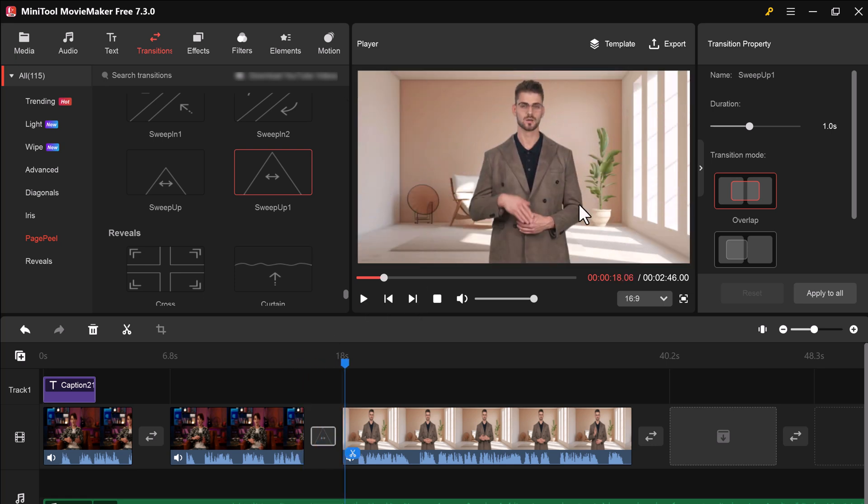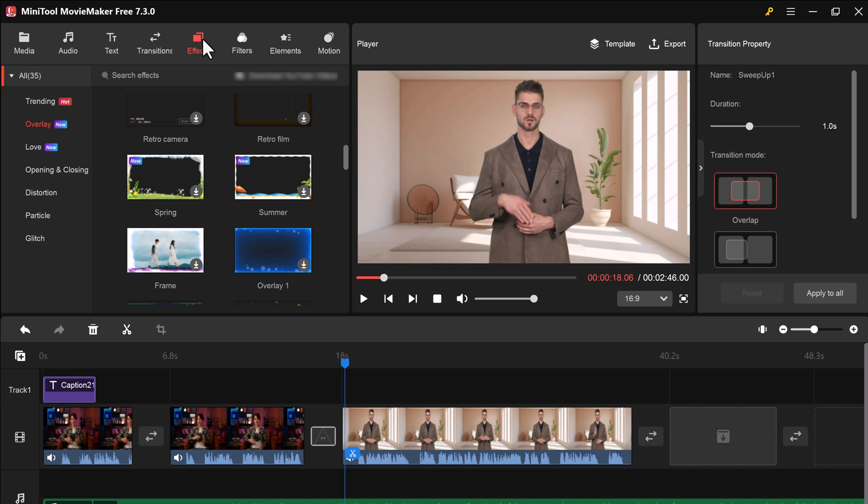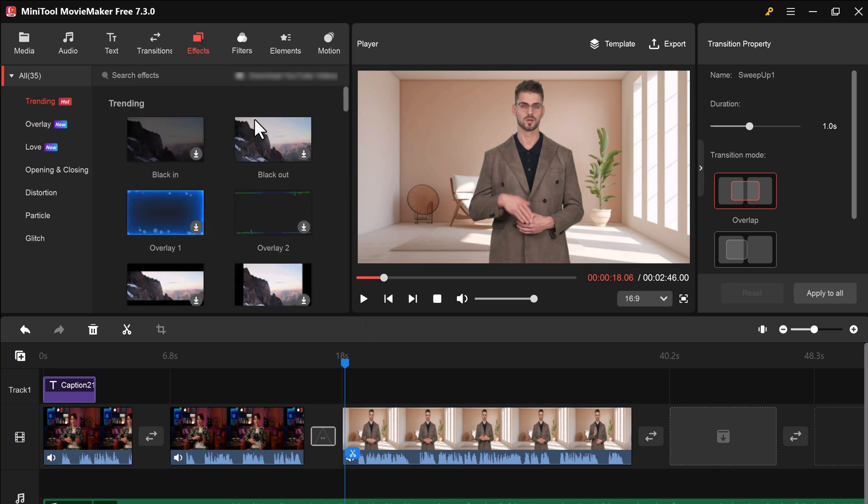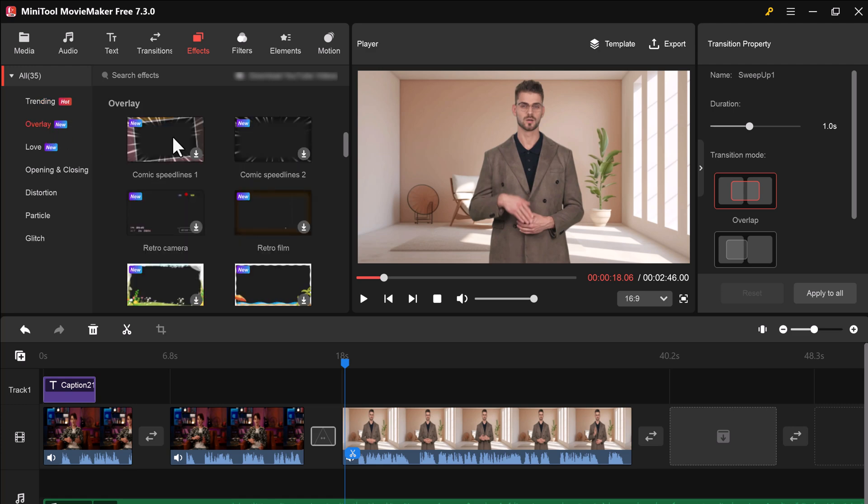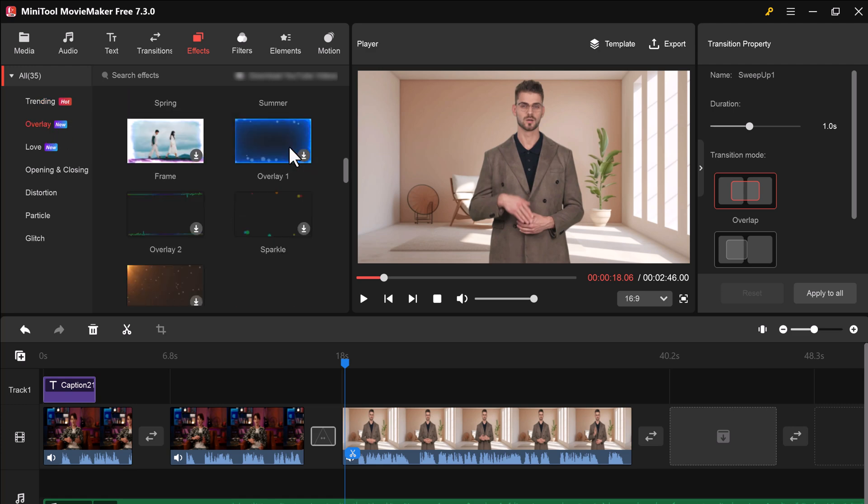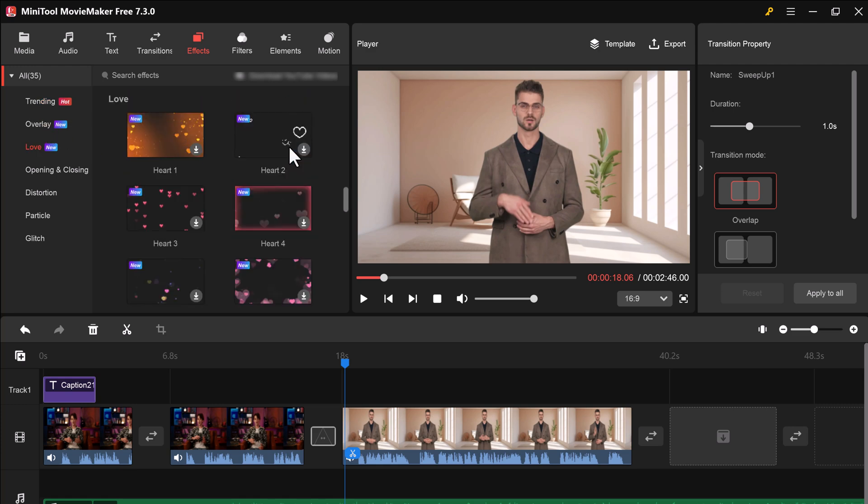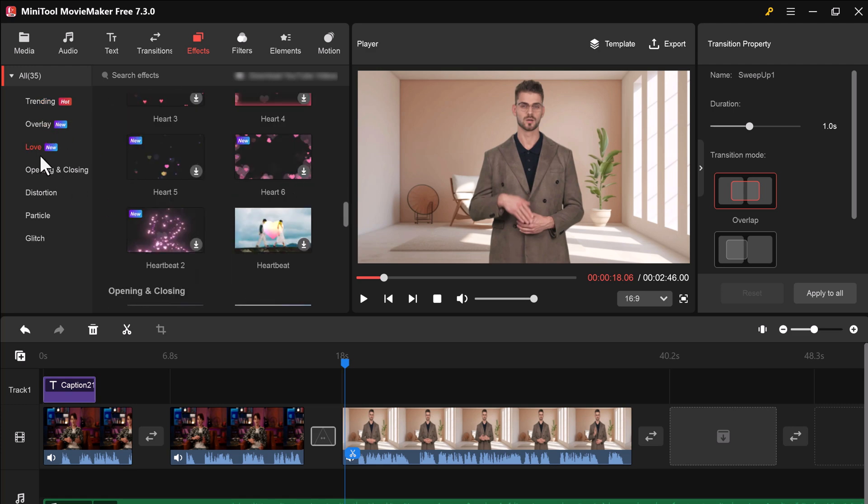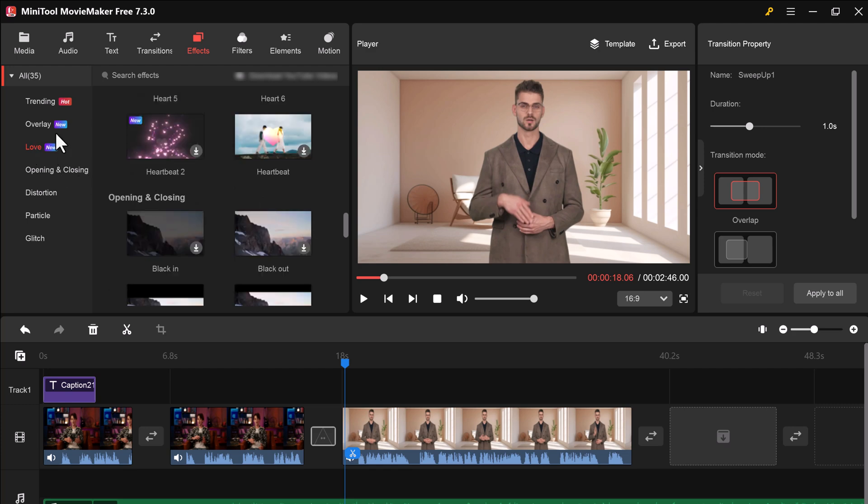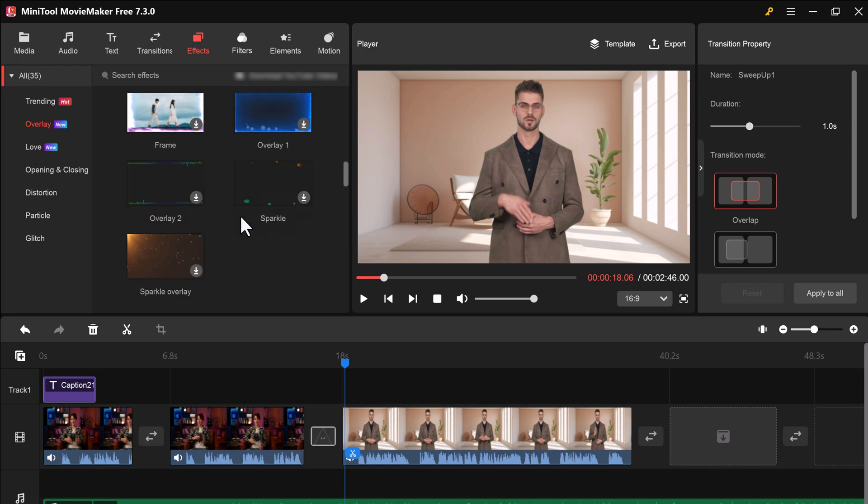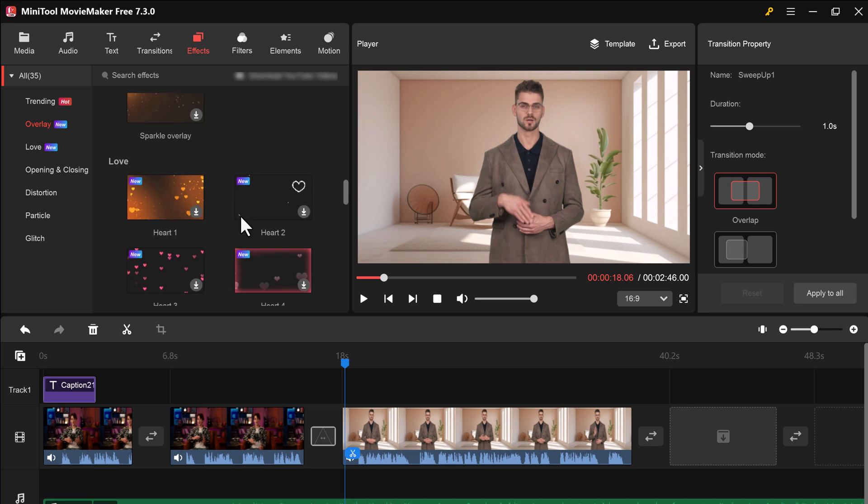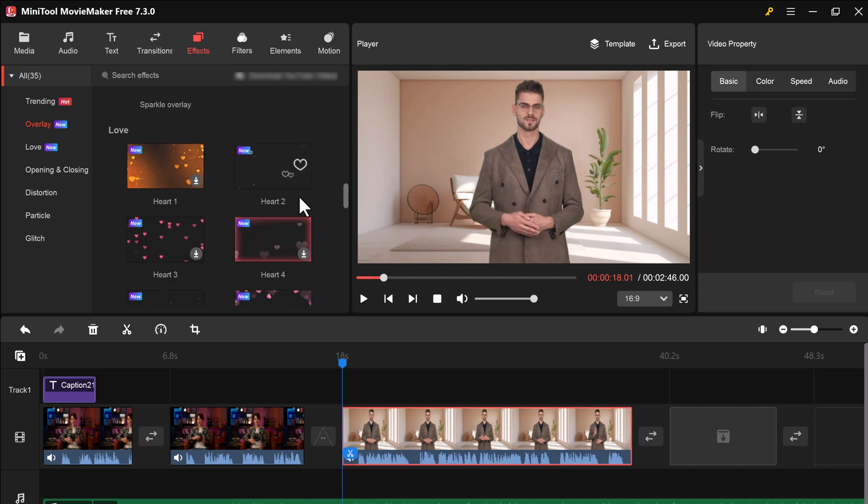Now let's take your video to the next level. MiniTool Movie Maker offers a variety of creative options. To add effects to your video clip, drag and drop an effect from the library onto the timeline above a clip. MiniTool Movie Maker has a wide variety of effects to choose from, including overlay, love, opening and closing, distortion, particle, and glitch.